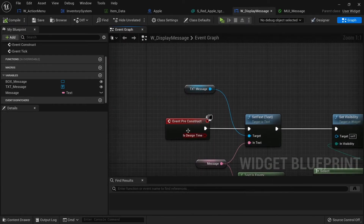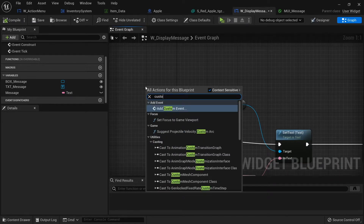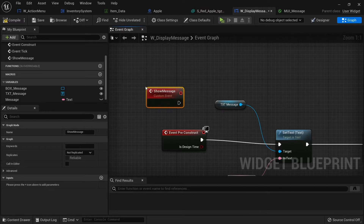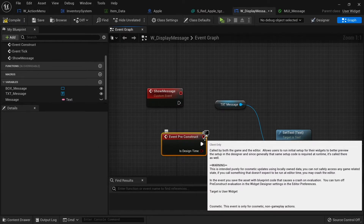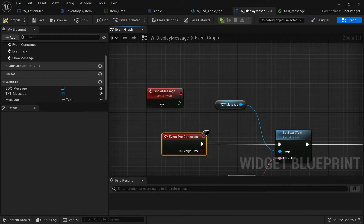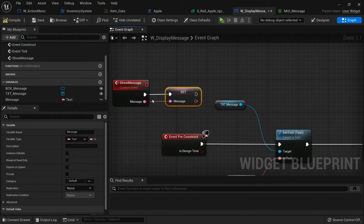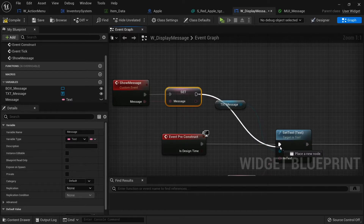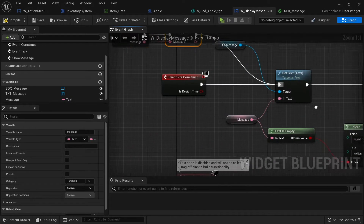Save, and now we're going to make another custom event called 'show message'. This is the one we'll actually call when we want to display something on screen — pre-construct only runs at the start. On show message, take the message variable, plug it into set, then drag the pink pin over to the event to add an input pin. Then take the set node and drag into the pre-construct code so it reruns, changes the text, and updates visibility accordingly. Compile and save.